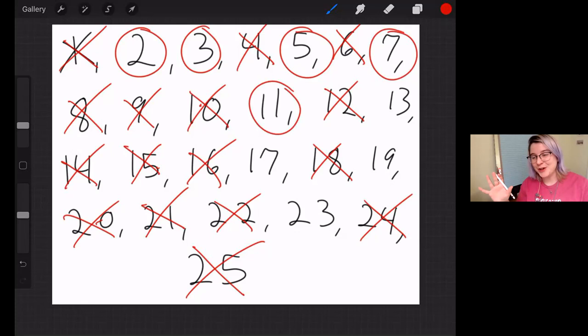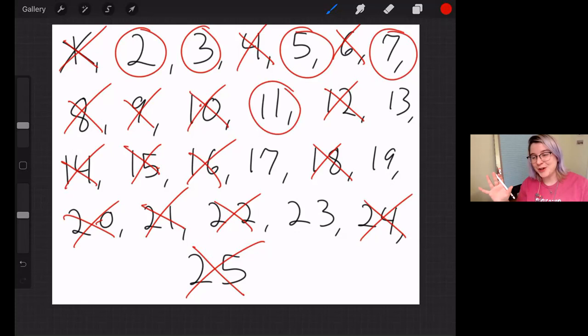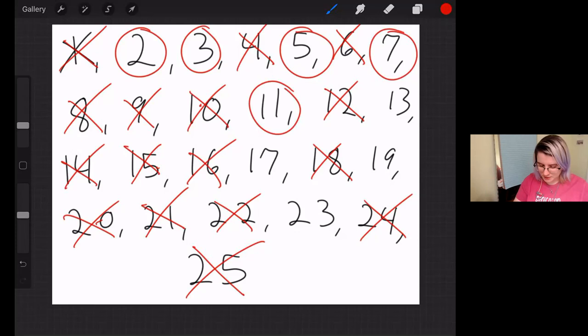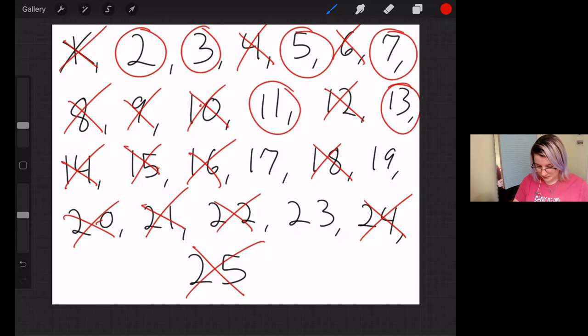What about 11? That is absolutely a prime number. The only thing you can multiply is 1 times 11. And if you don't know that off the top of your head, go through one by one. Check if you can multiply it by anything. Now, the only multiple of 11 we have is 22, and that's already crossed out, so we're fine. 13 is prime. Only thing you can multiply is 1 times 13. We don't have any multiples of 13.